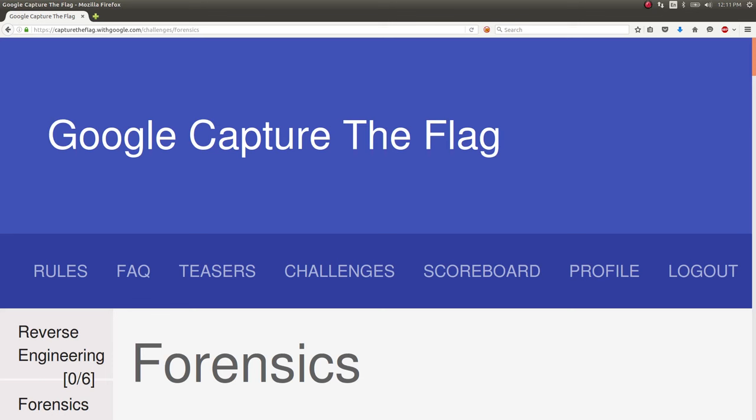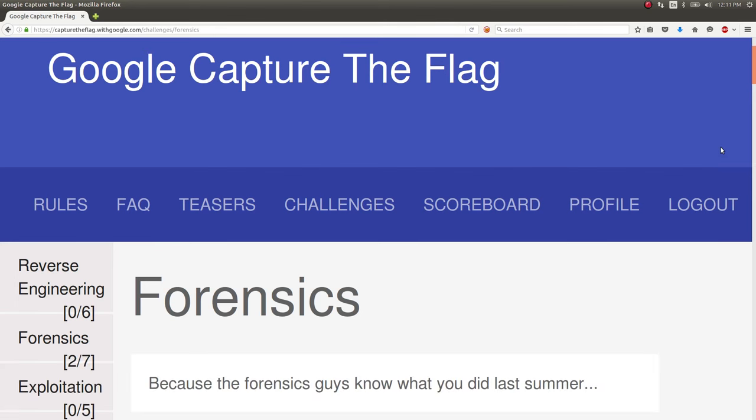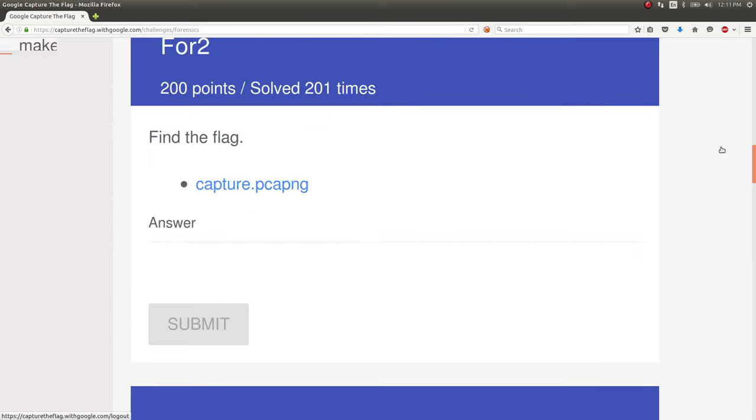Hey, what's up everybody, my name is John Hammond. I want to bring to you one more video of Google's Capture the Flag CTF challenges, video write-ups and solutions, stuff like that. So here we are again, I want to show you this challenge.